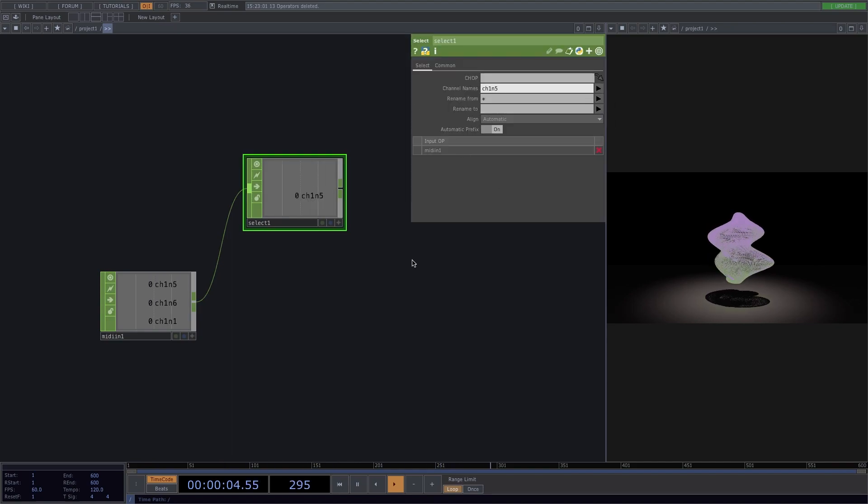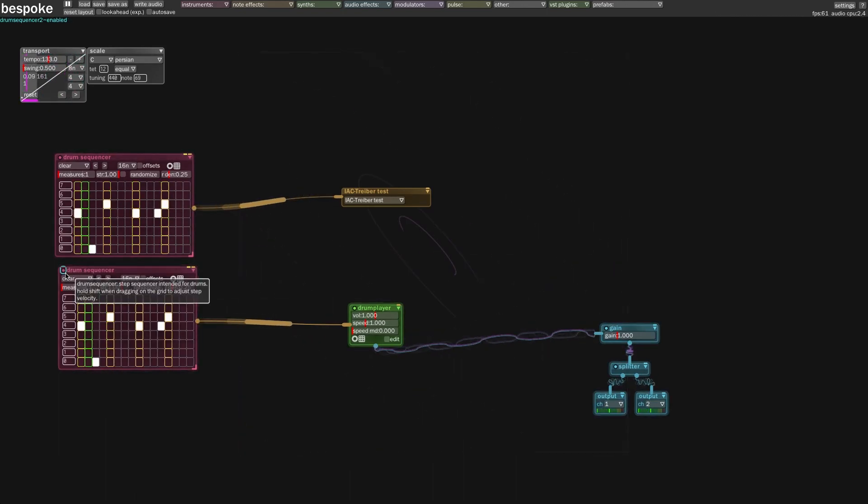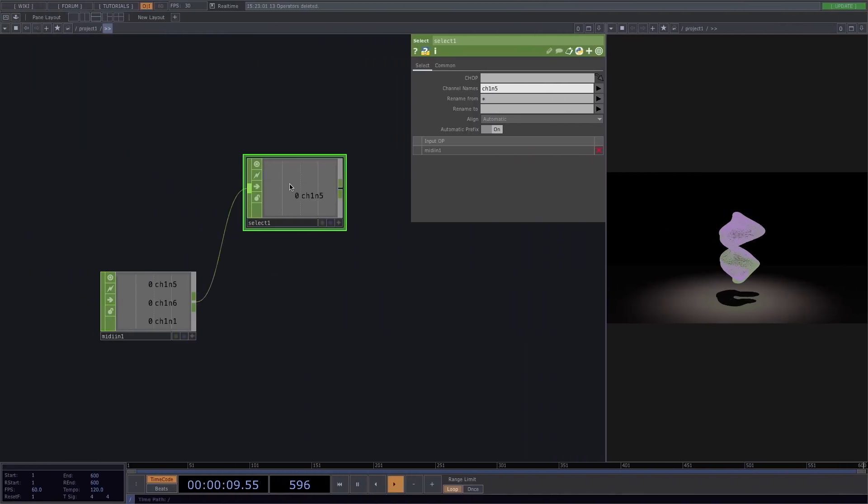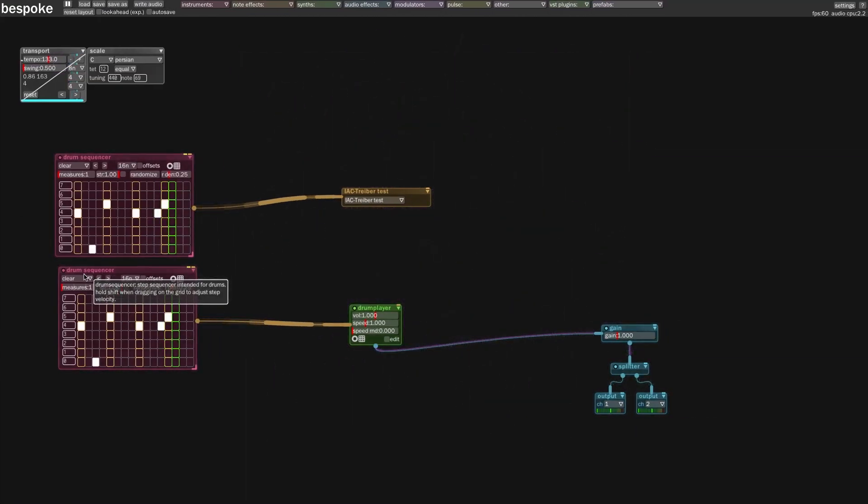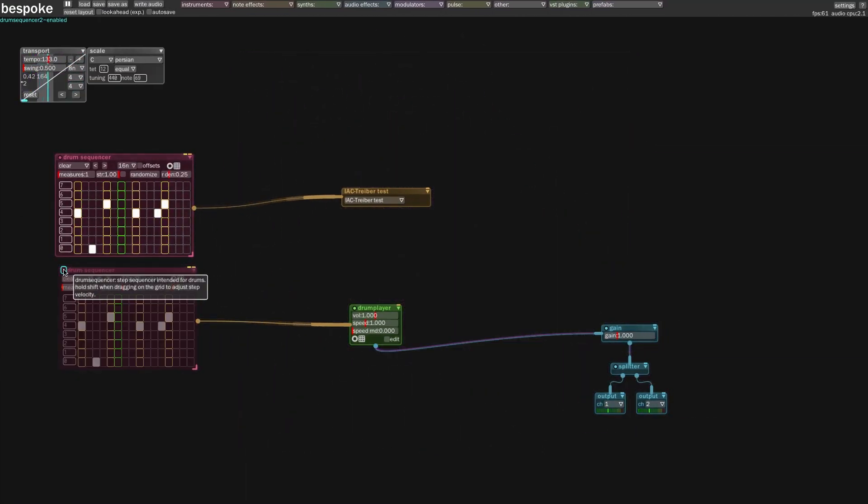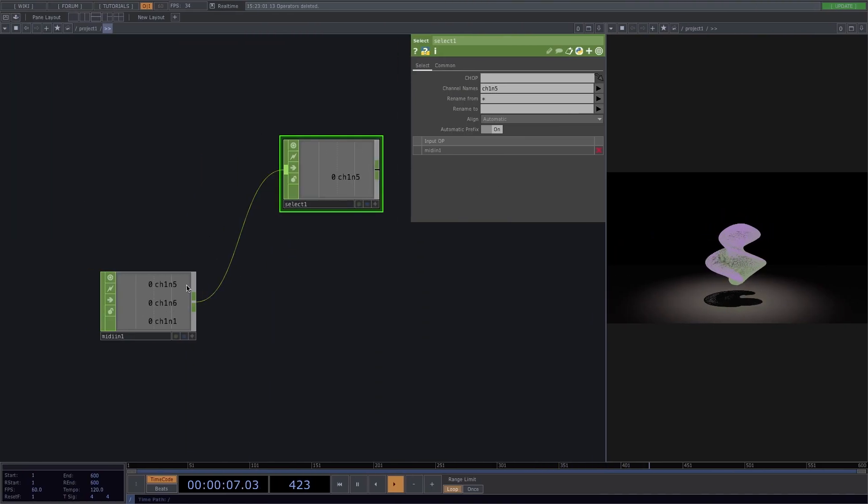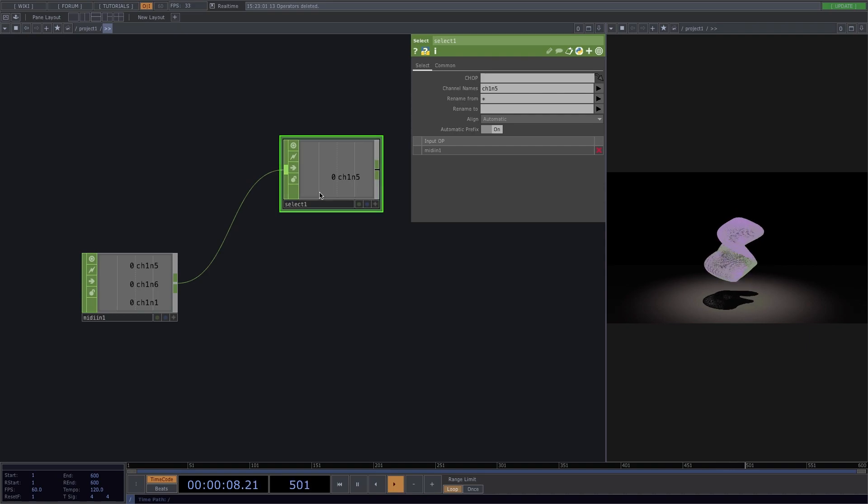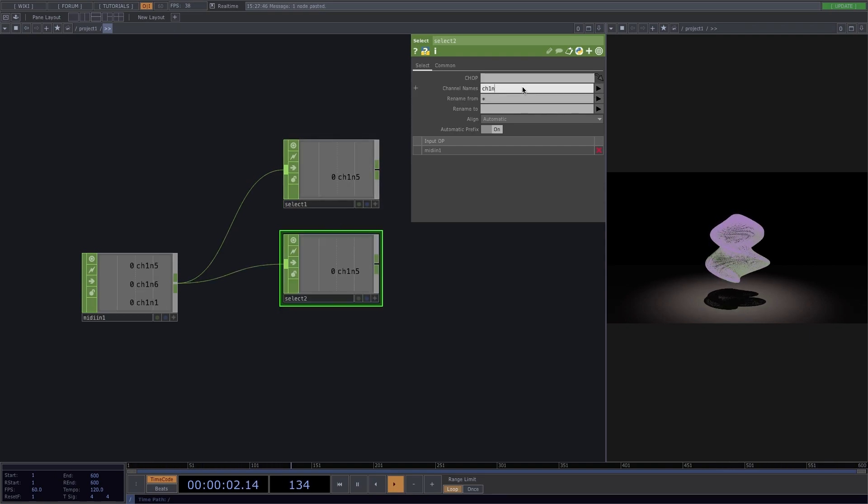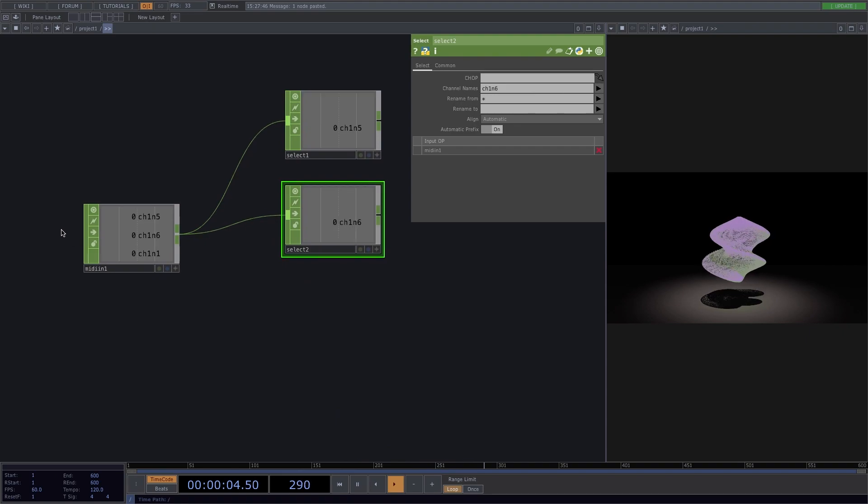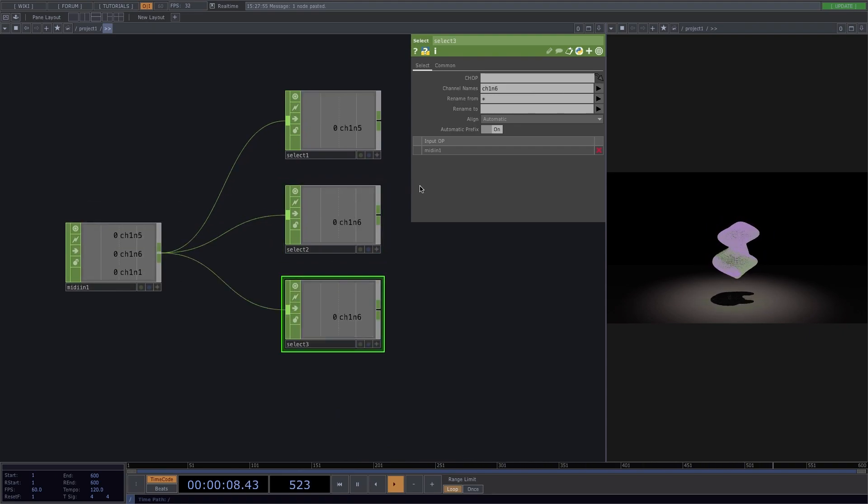So if we listen to the music, we can tell this always changes when we hear the kick. Let's copy paste the select and select channel six for the claps. Repeat the steps for channel one to select the tom.